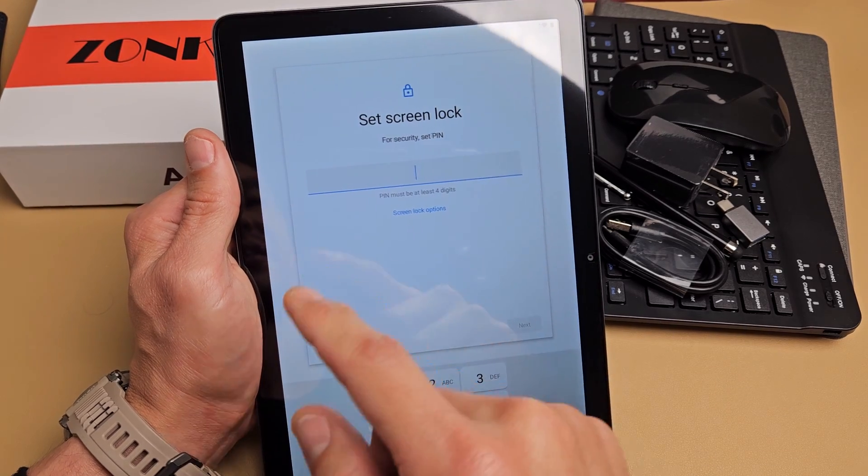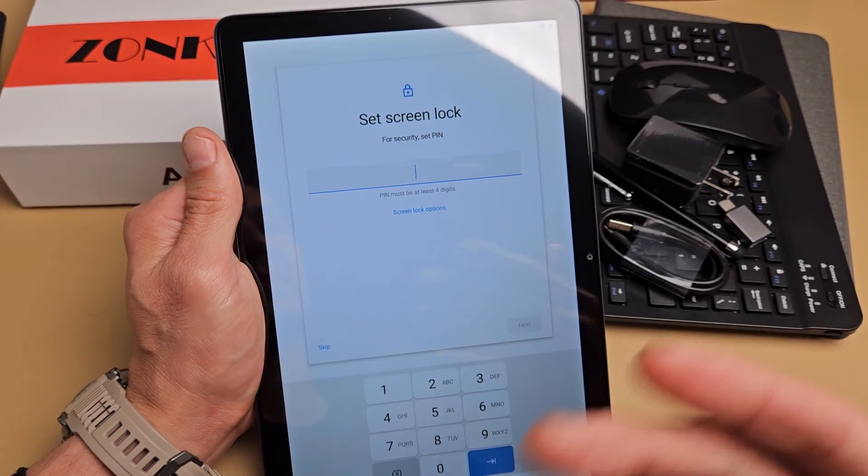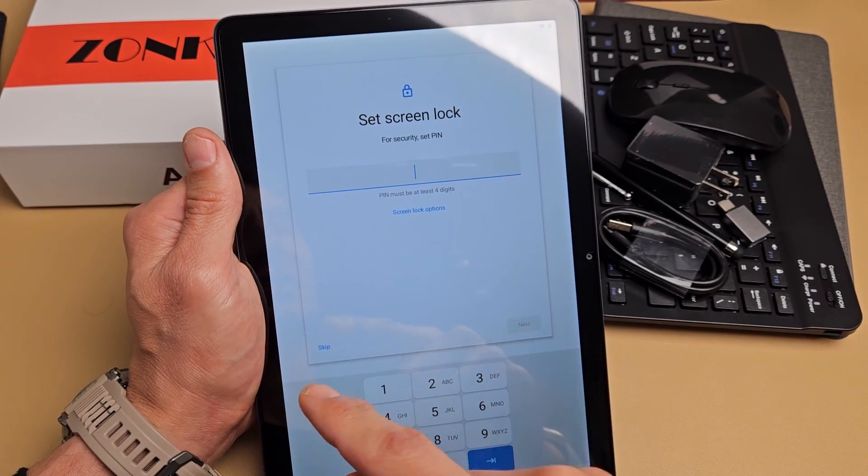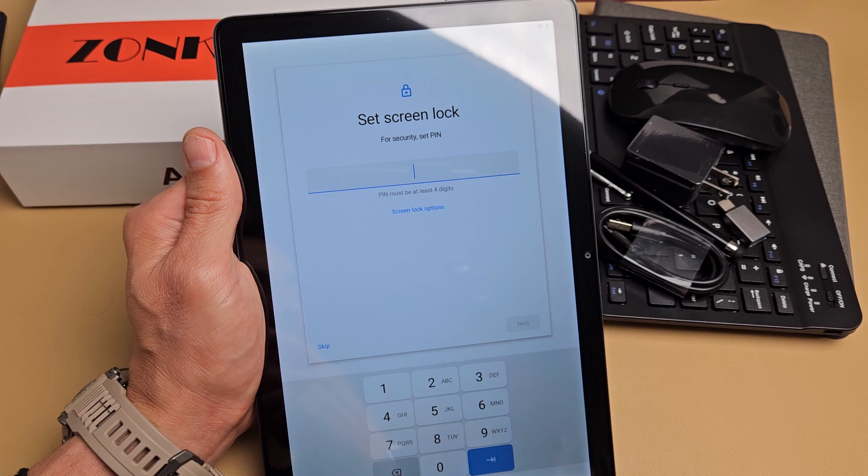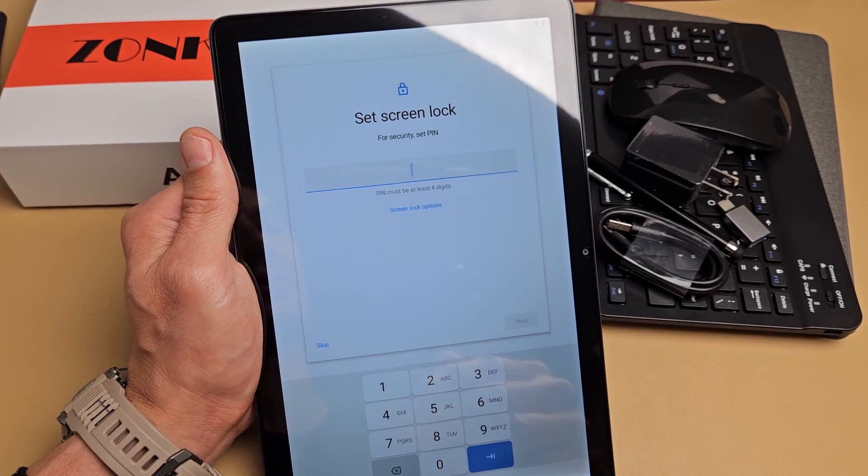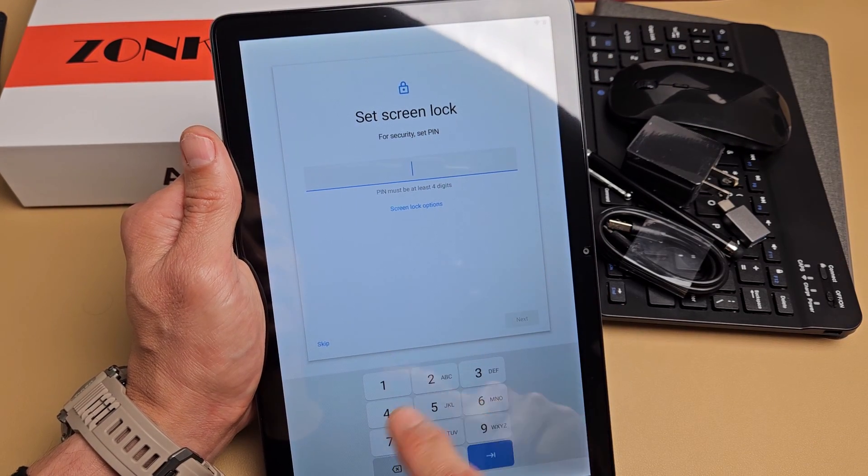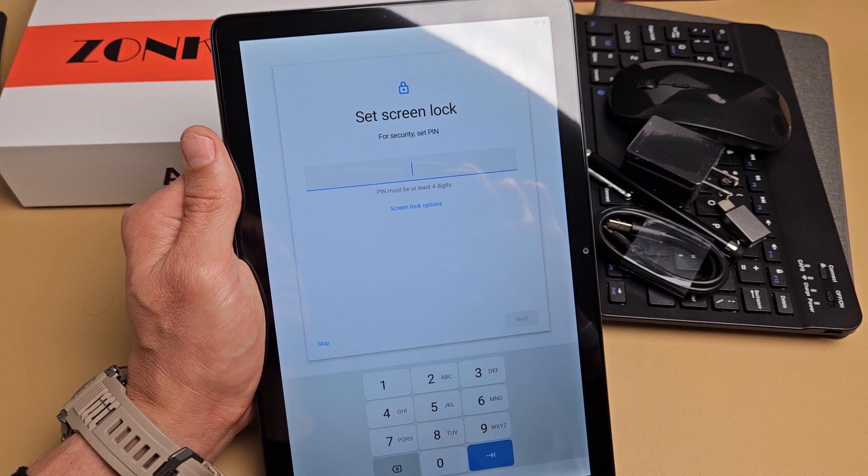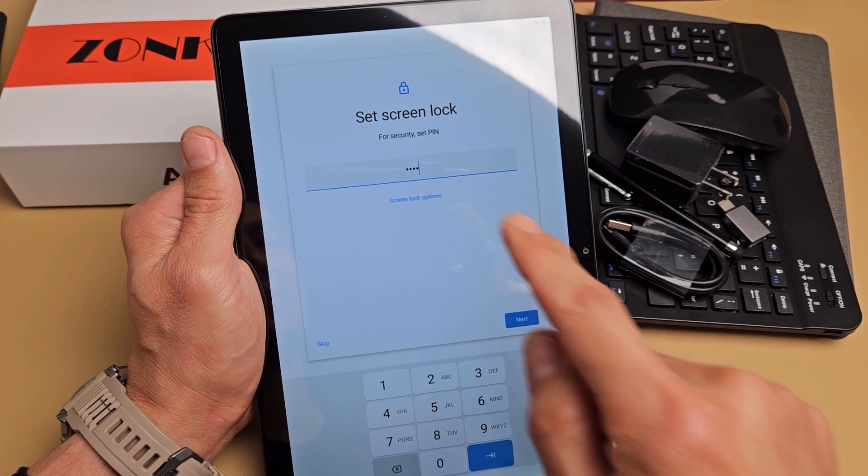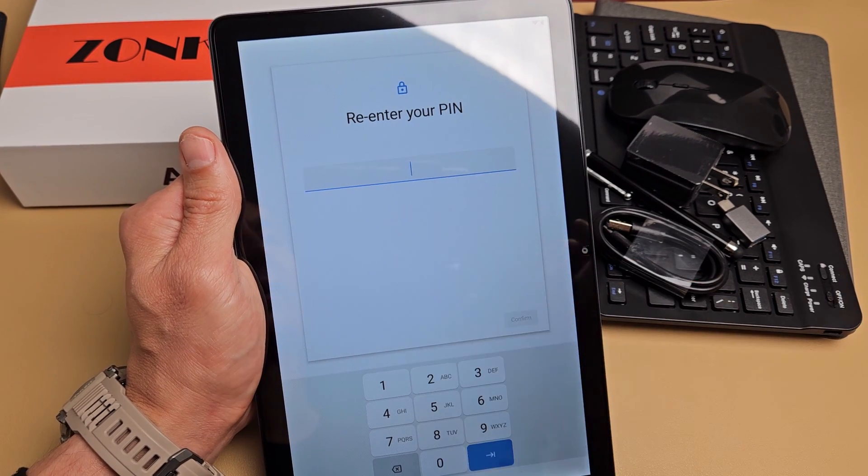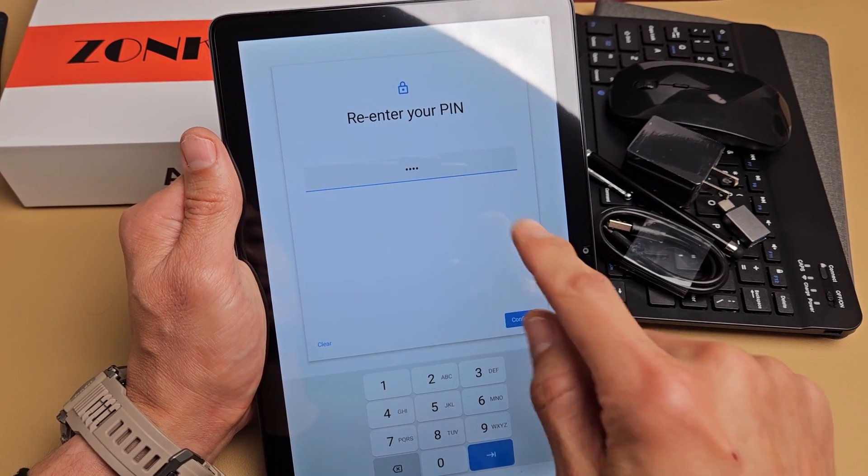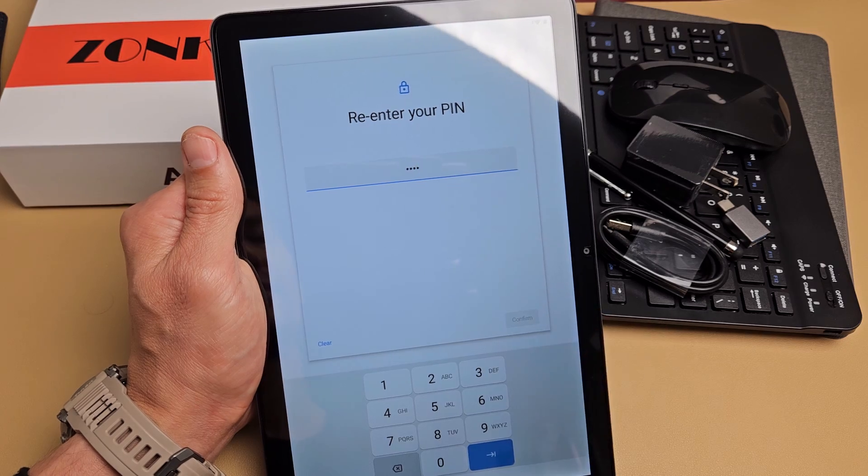Now it's asking to set a screen lock, basically a password. You can skip this and you can do it later or whatnot. I would recommend let's just do it now. So it has to be four digits. So go ahead and do your PIN. Once you put it in, tap on next. We'll have to re-enter it one more time. Then tap on confirm.